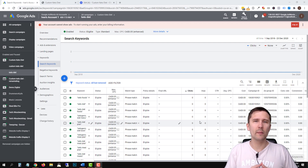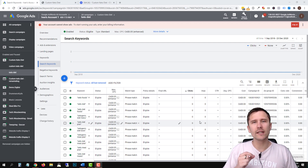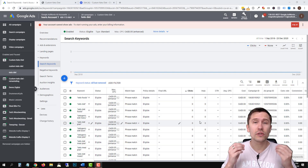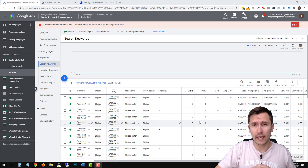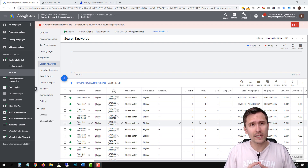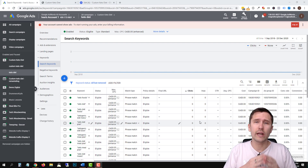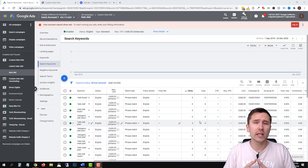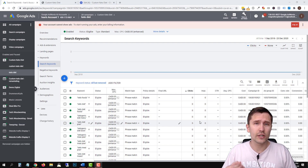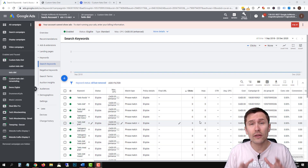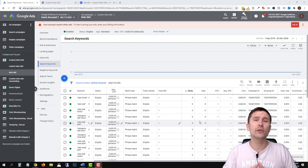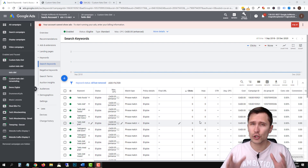Hey guys, Ivan here at IvanMana.com. In this video, I want to show you a neat little trick you can use to increase your quality scores on Google and Microsoft Ads so that you can pay less per click. Quality score is one of the main factors and the easiest factor to change. This neat little trick will allow you to increase your quality scores without trying too hard — it's one of the simpler automated approaches.